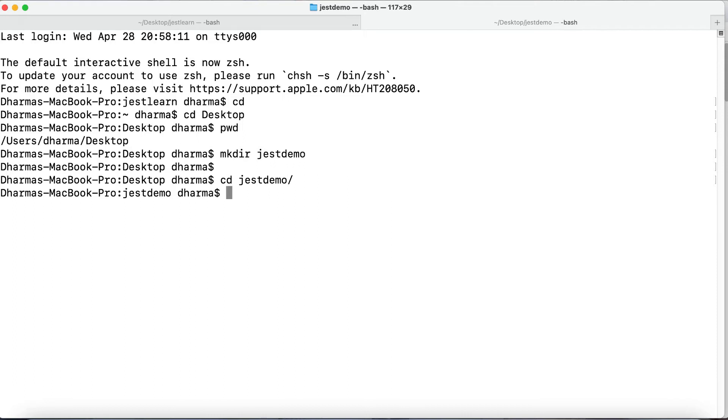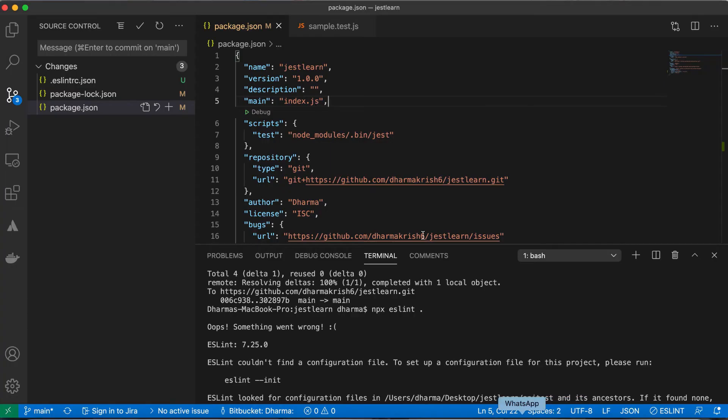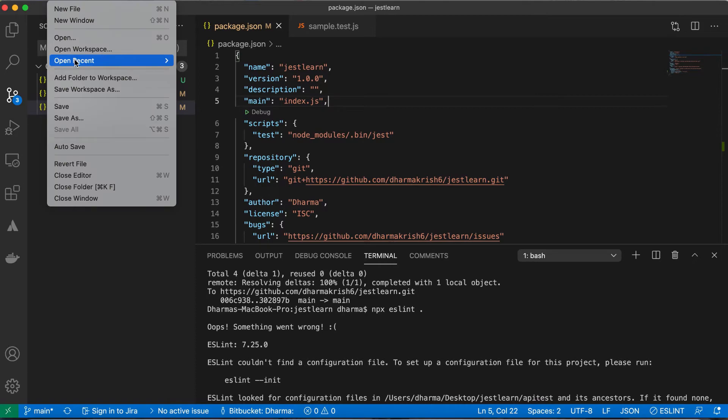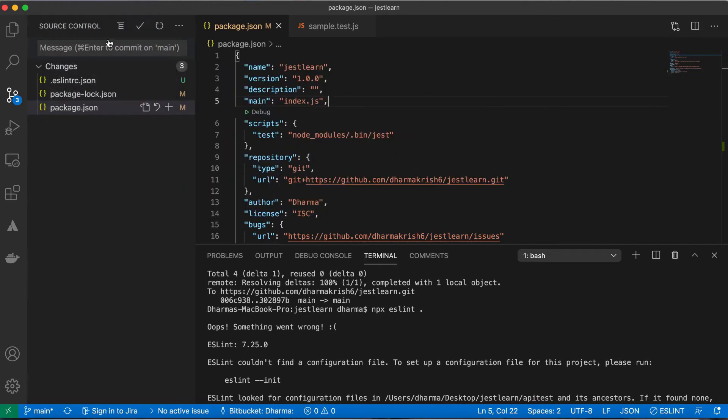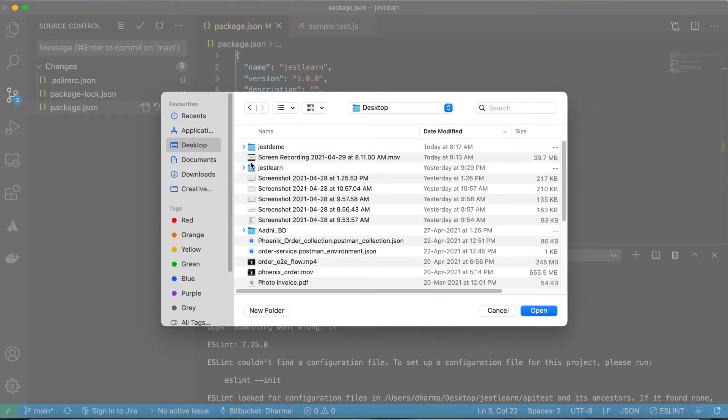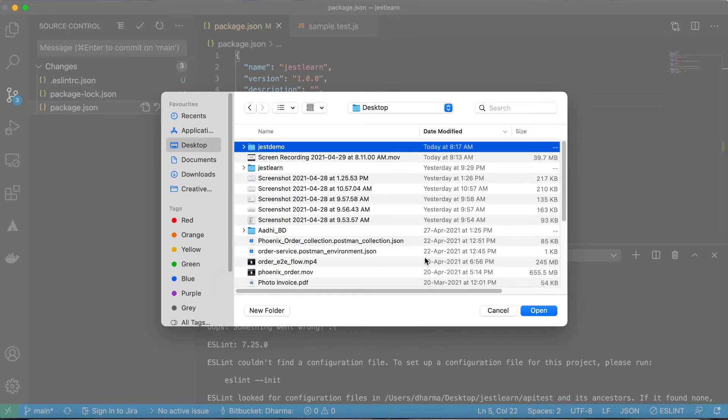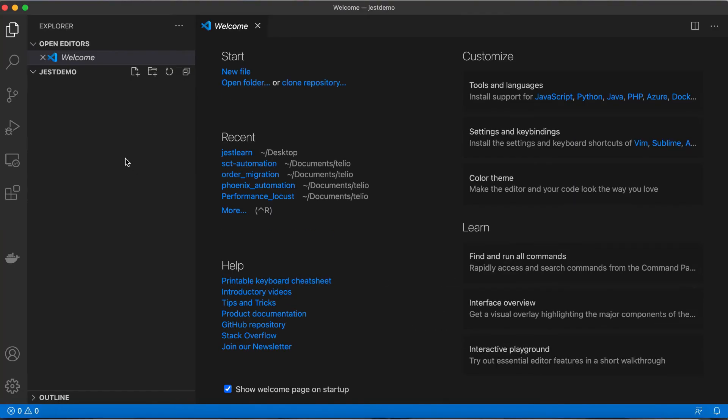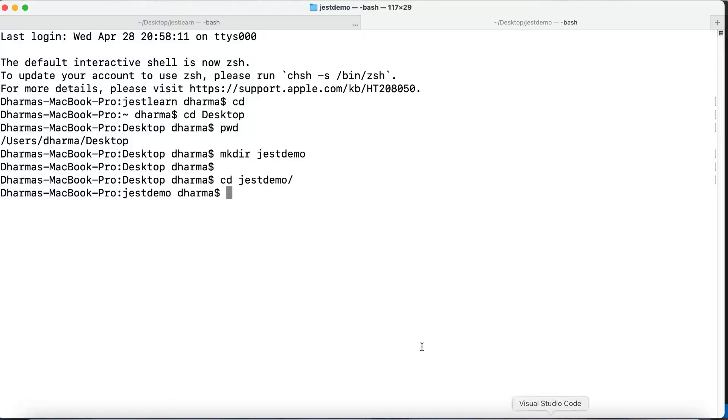cd jest demo. Here is the important thing - this is JavaScript based, so we have to mention all the dependencies with package.json. If you are manually creating package.json I don't know how it will manage, but there is an easy way. Let me open up the folder which we have created now - desktop, jest demo. As of now there is nothing inside it. Let me initiate npm init.